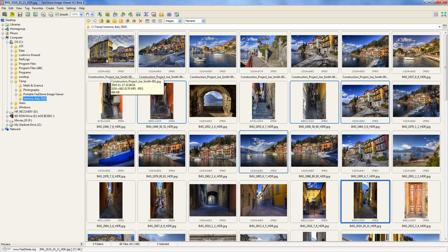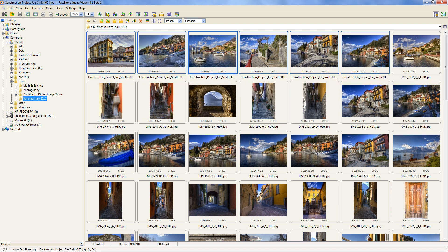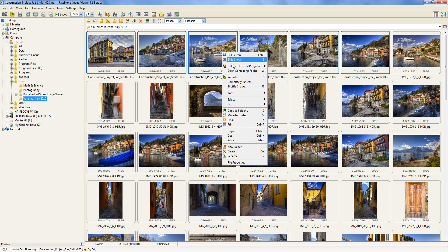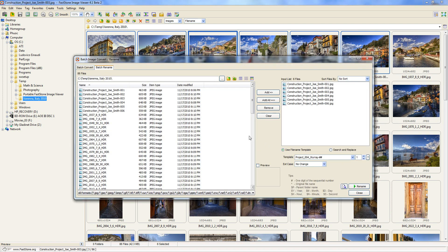Once you have the files selected, right-click on any one of them and you get a menu. Go to Tools and then select Batch Rename. It's going to give you a dialog box — looks like there's a lot of options but there really isn't. Let's say this is a project you did for a guy named Joe Smith, so maybe you want to call it project_Joe_Smith and then add a number at the end.